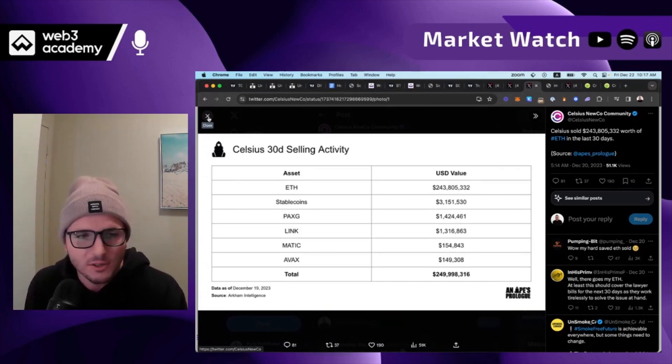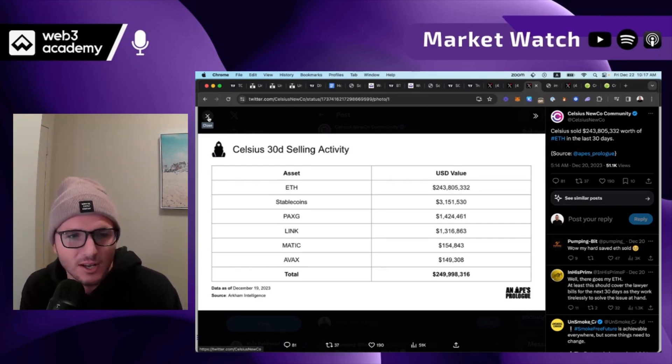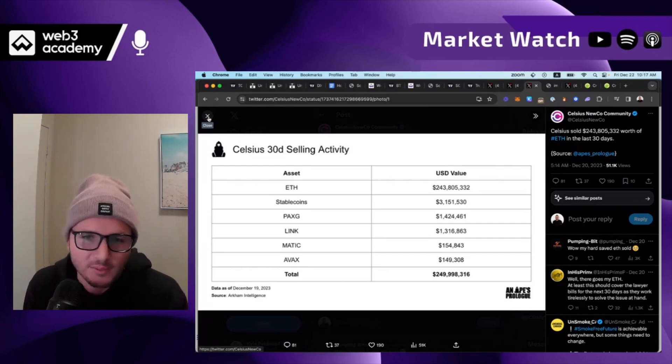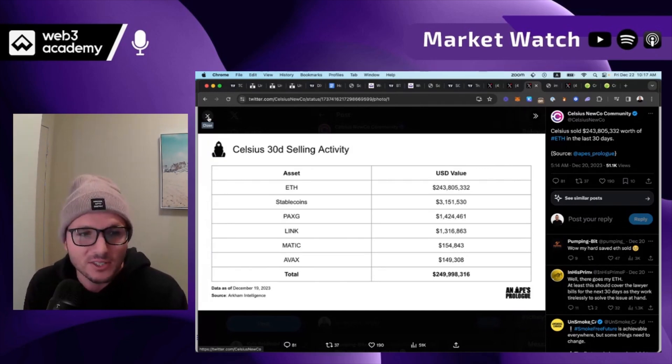And so also the fact that you have so many people that just rotated out of Ethereum and into Solana and bought the tops of Solana, the local tops. I think Solana still has ways to go.